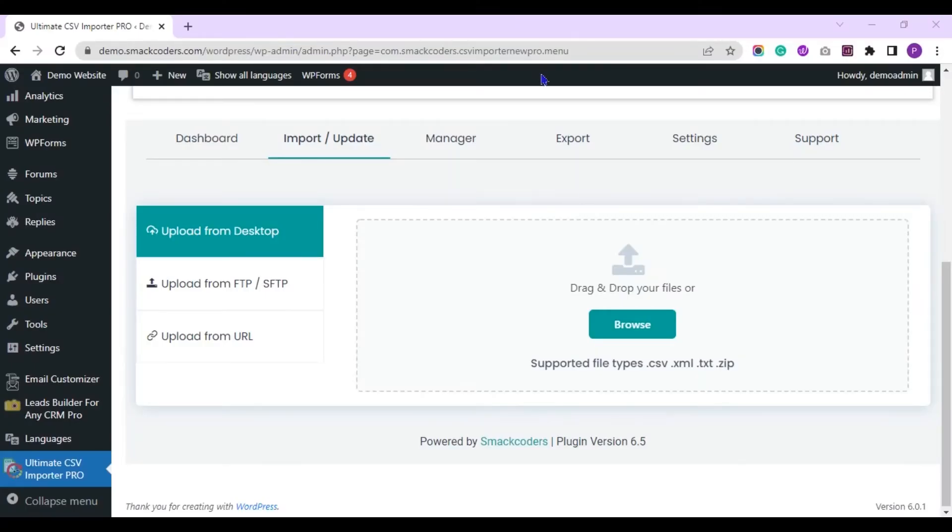Hi, welcome to this video. In this video, I will explain how you can export translated post data from your WordPress multilingual website created using Polylang plugin.